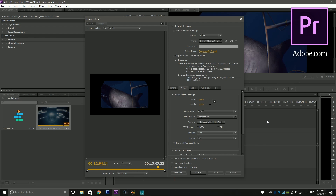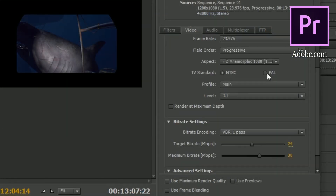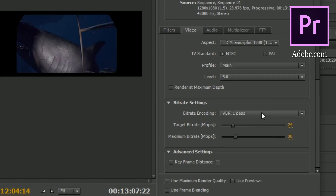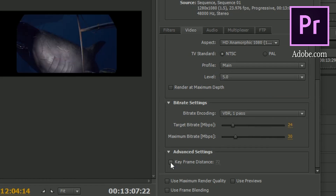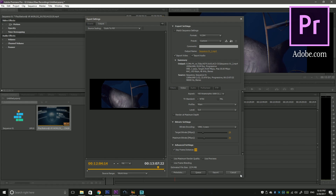Other programs may have vastly different settings. For programs such as Adobe Premiere, you'll find a keyframe interval option at the bottom of the export process. Under Advanced Settings, enable keyframe distance and scroll the keyframe interval to 30. Export the video and you should have no problem.